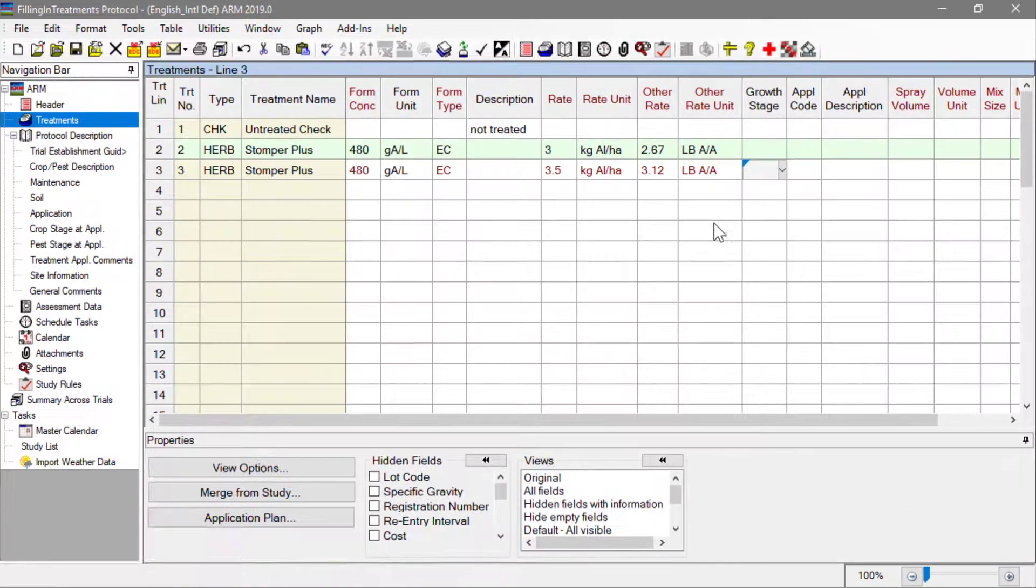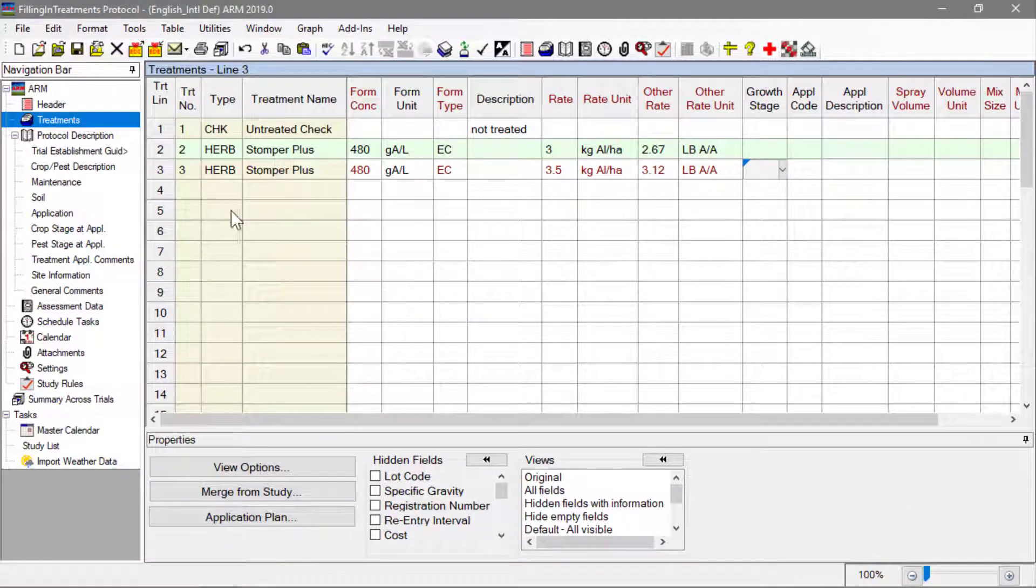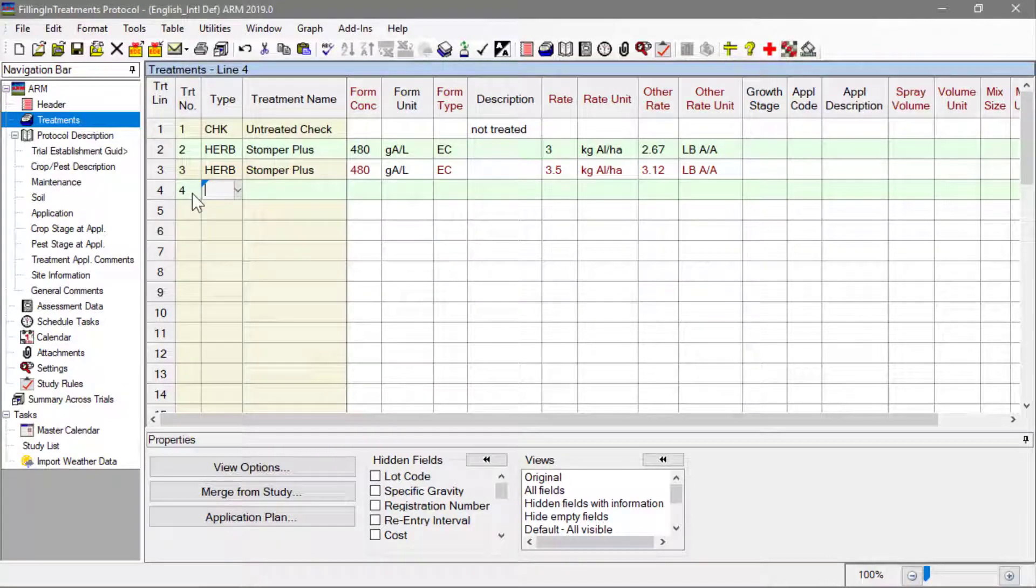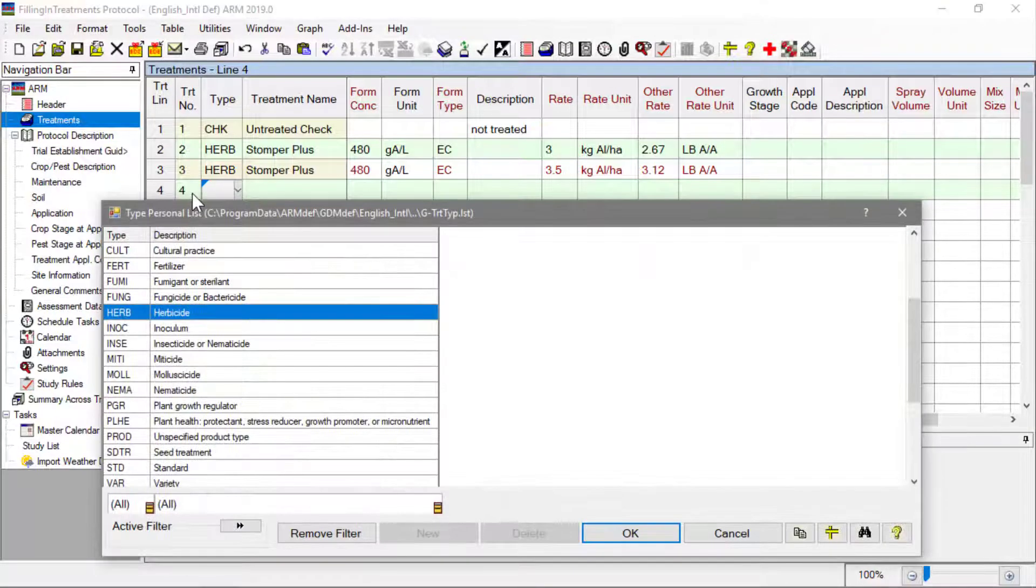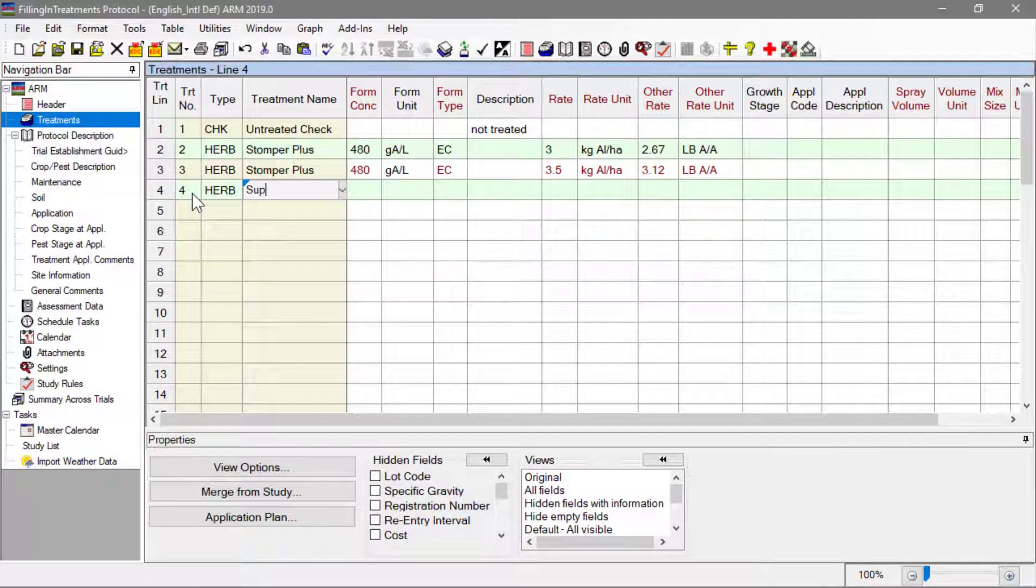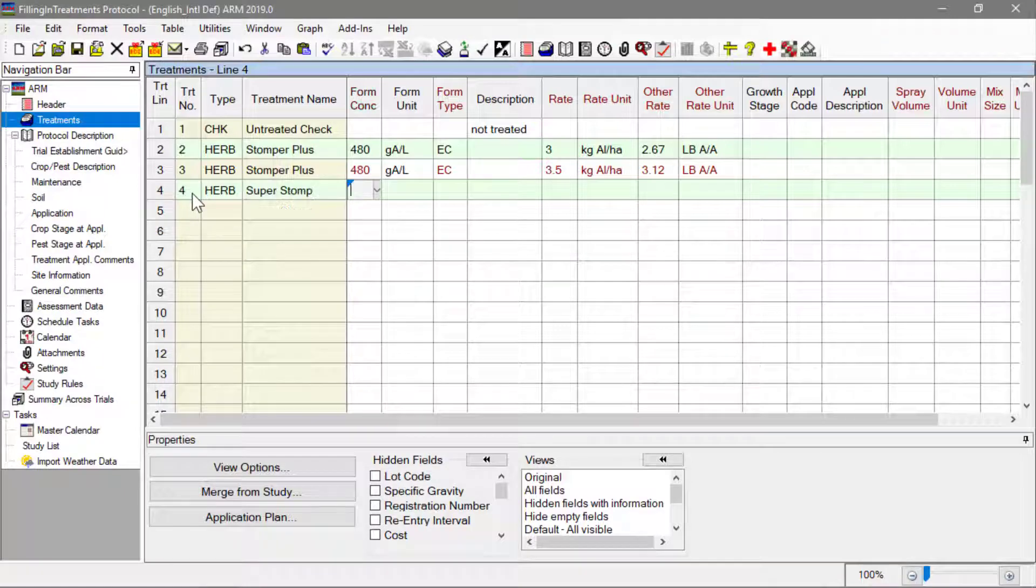The fourth treatment in this study is a different product called SuperStomp, applied with an adjuvant as well. First, fill in the SuperStomp information on a new line, just like the previous lines.